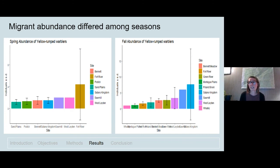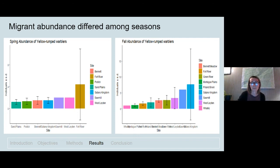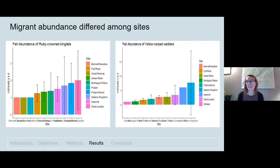We also found that migrant abundance differed among seasons. Yellow-rumped warblers, for example, were most abundant at different sites between fall and spring for the same species, which may reflect the changing resources at a site between seasons. We also found that abundance differed among sites — yellow-rumped warblers were most abundant at different sites than ruby-crowned kinglets, for example. Not every site may support all migrant species, but in combination the sites within the refuge provide habitat for a variety of species.